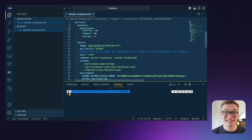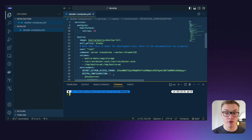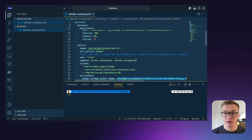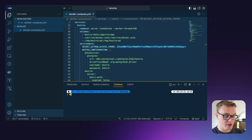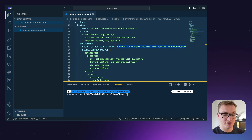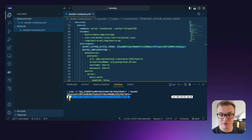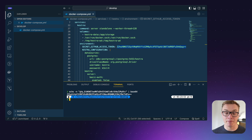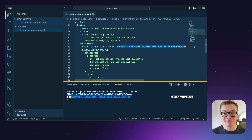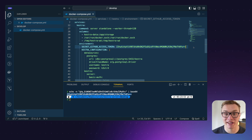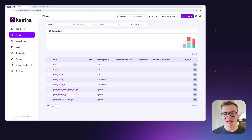We also need to encode the token in base64 for Kestra to be able to understand it. To do that, I can type into the terminal: 'echo -n' followed by the personal access token, then pipe it to 'base64'. This produces a base64-encoded version of the token. I can then paste that into the Docker Compose. Once done, I can restart the Kestra server and jump into the UI.